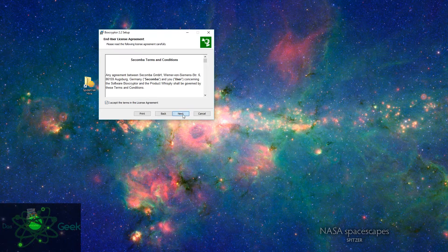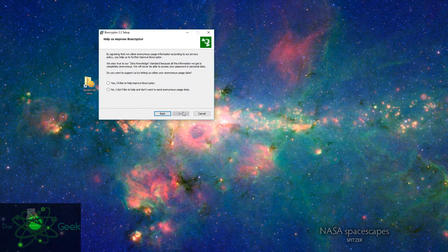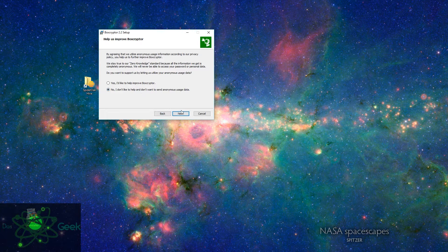Welcome to Dasgeek. I am going to show you how to quickly install Boxcryptor, then I'm going to show you around the interface.